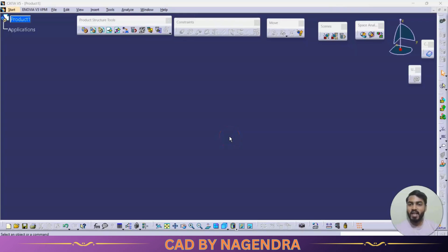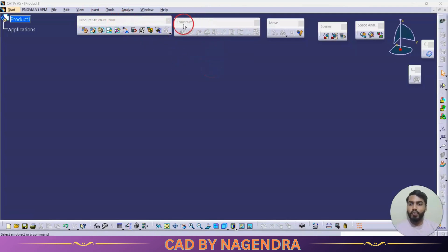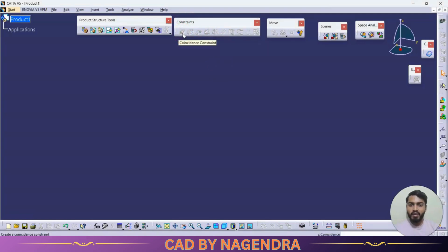Let's continue with assembly design commands. In the previous tutorial we discussed about the product structure tools toolbar. In this video we are going to see the constraints toolbar. The first option is the coincidence constraint, which allows us to add a relation between axis to axis, plane to plane, or face to face.